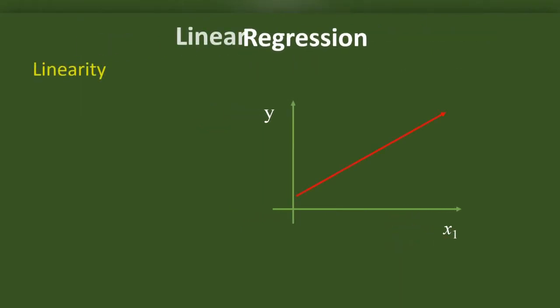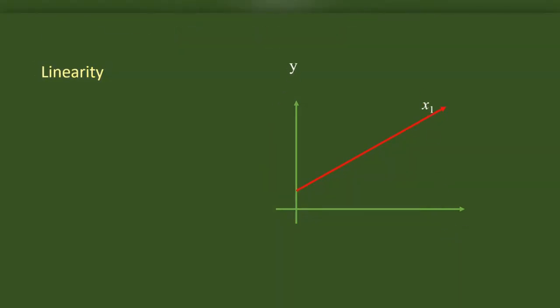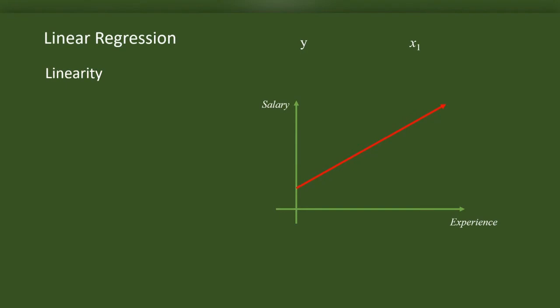In regression, we assume that the relationship between X and Y can be represented with a line like this. In other words, we assume that the relationship between X and Y is linear. Hereafter, I will call this red line as the slope.